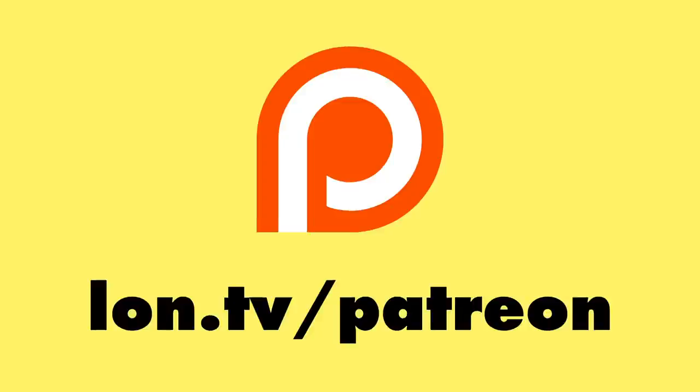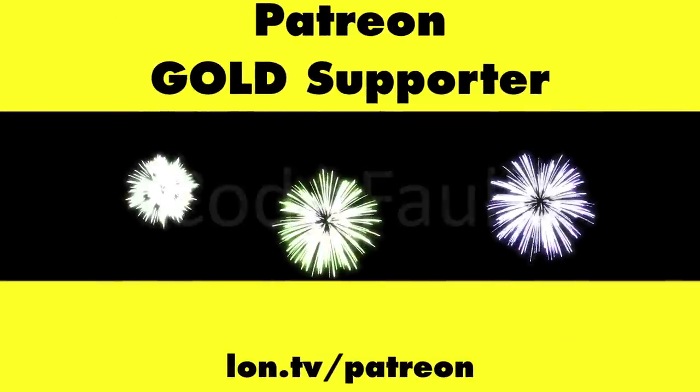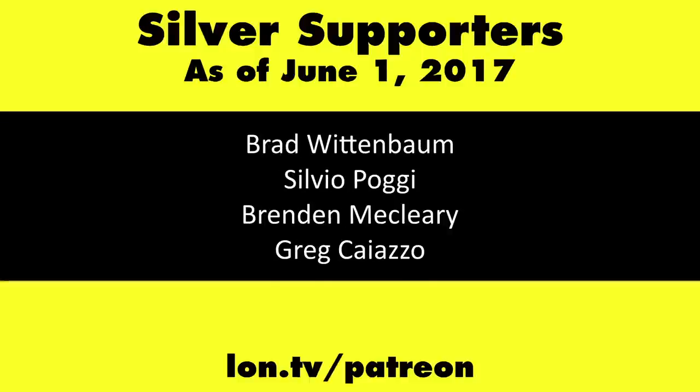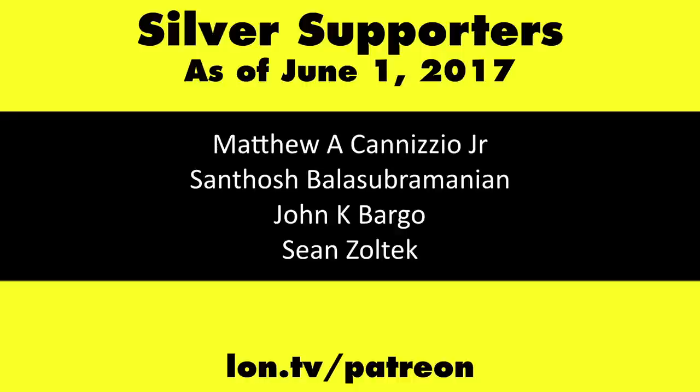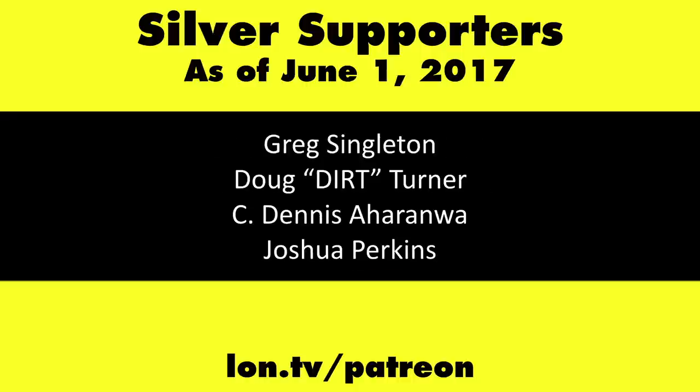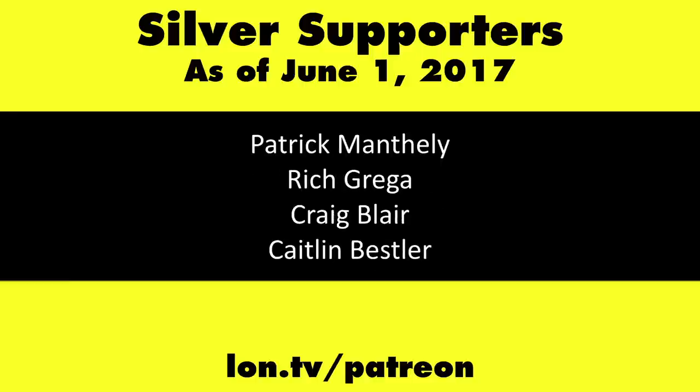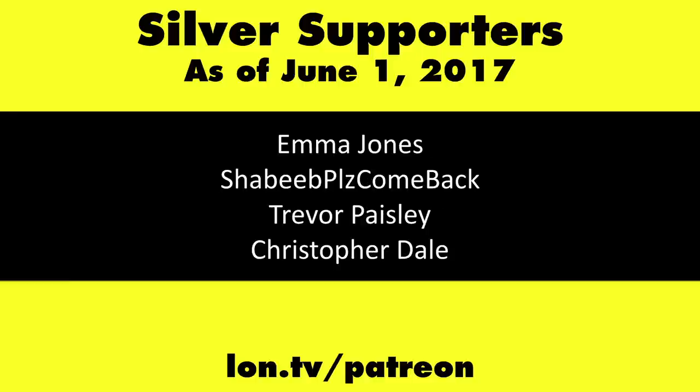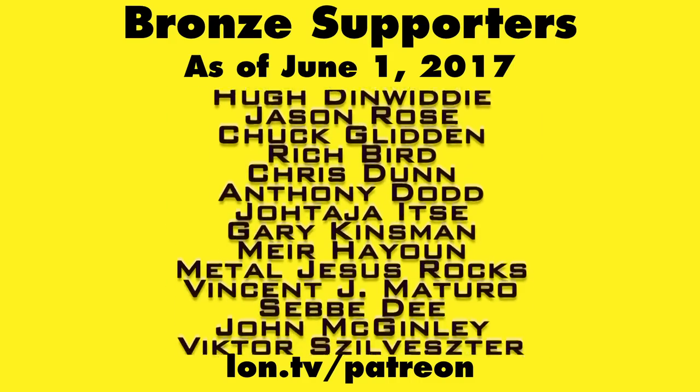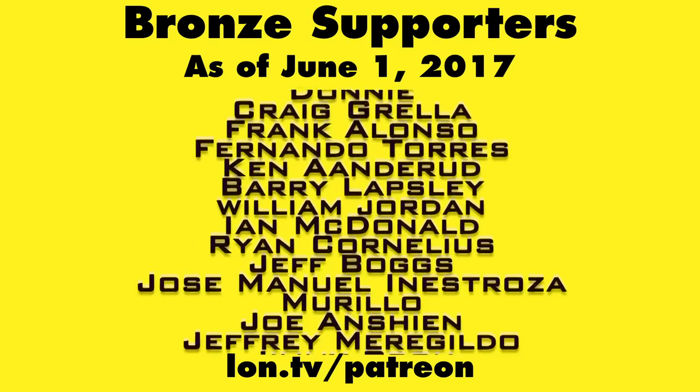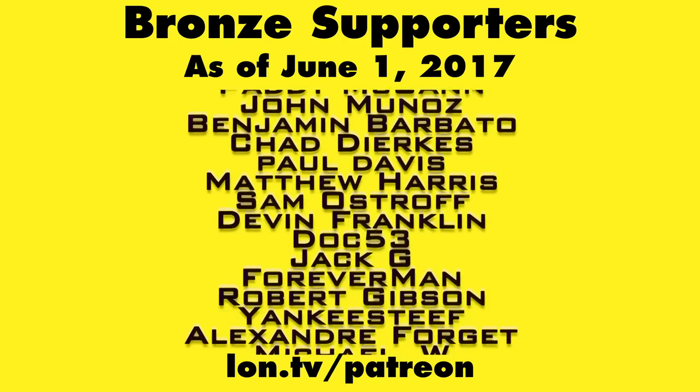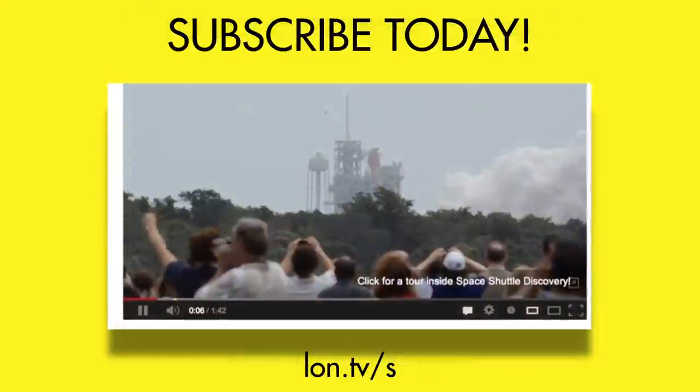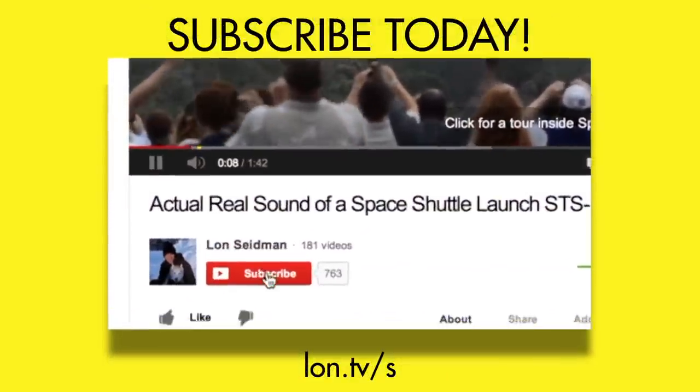This is Lon Seidman. Thanks for watching. This channel is brought to you by my Patreon supporters, including Gold Level supporters Mark Bollinger and Cody Falk. If you want to help the channel, you can by contributing as little as a dollar a month. Head over to lon.tv slash Patreon to learn more. And don't forget to subscribe. Visit lon.tv slash s.